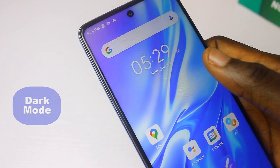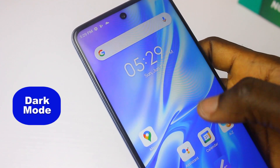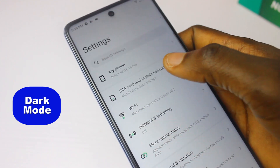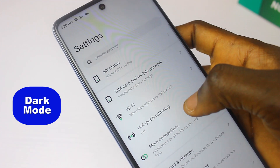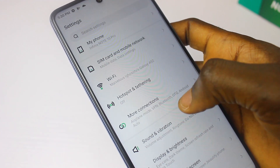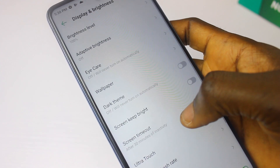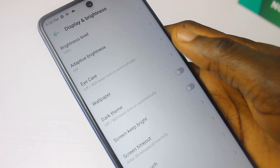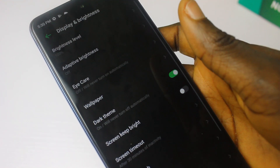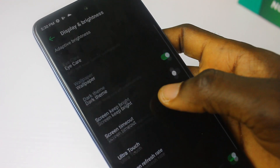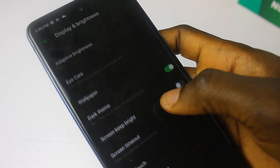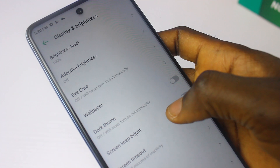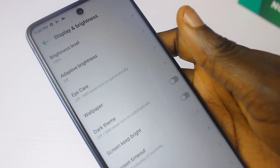Always activate Dark Mode on your smartphone, especially when you're in a dark area. It prevents your eyes from getting strained. Dark mode also helps save battery life and is good for your well-being — it protects your eyes overall.